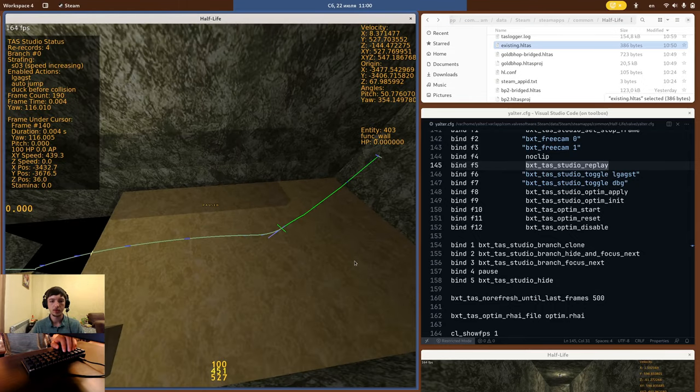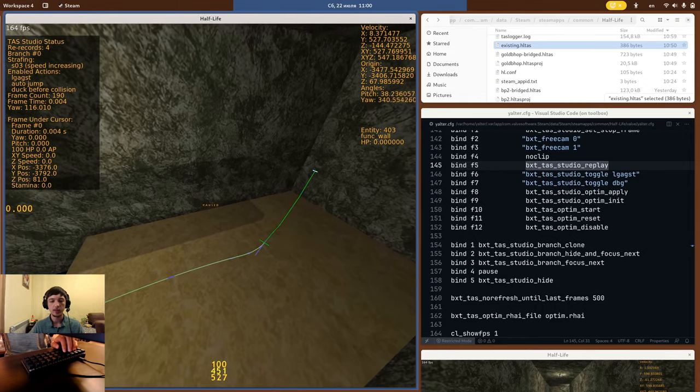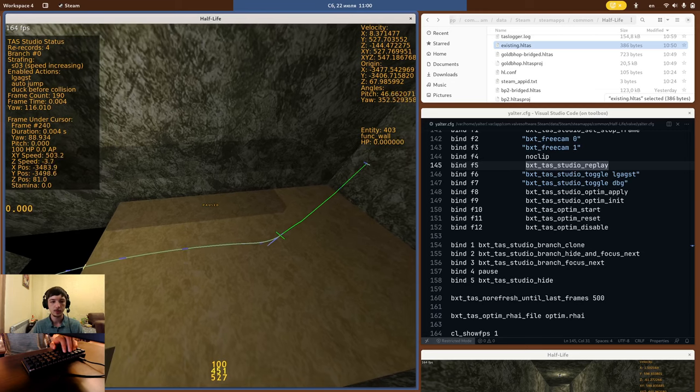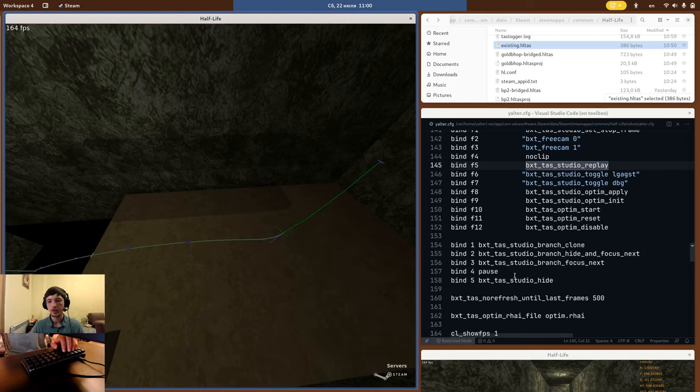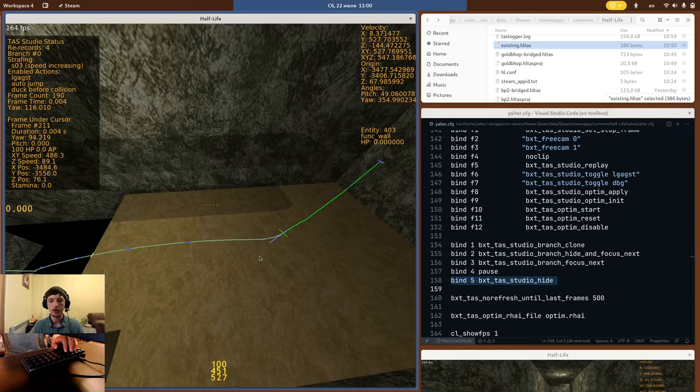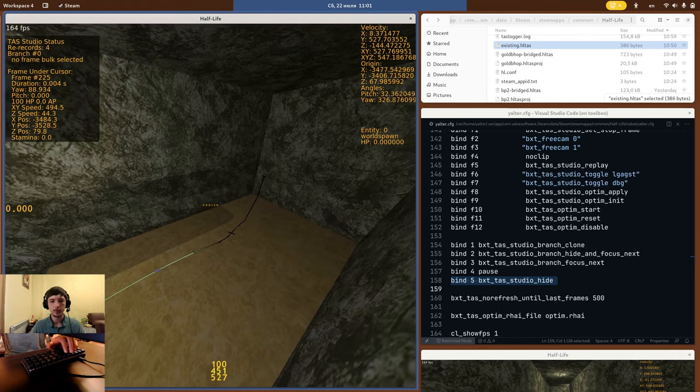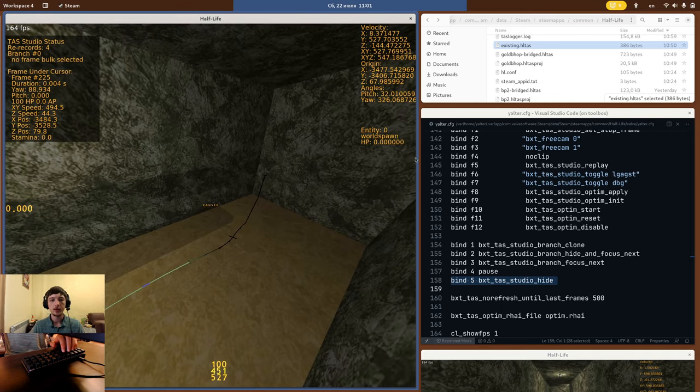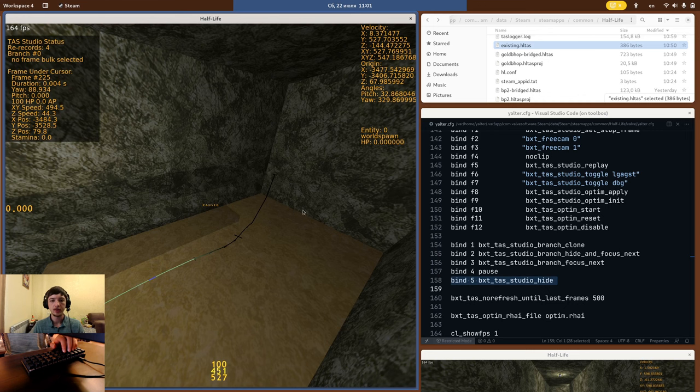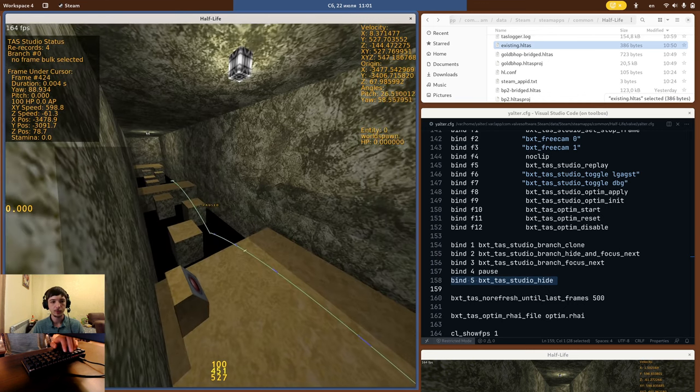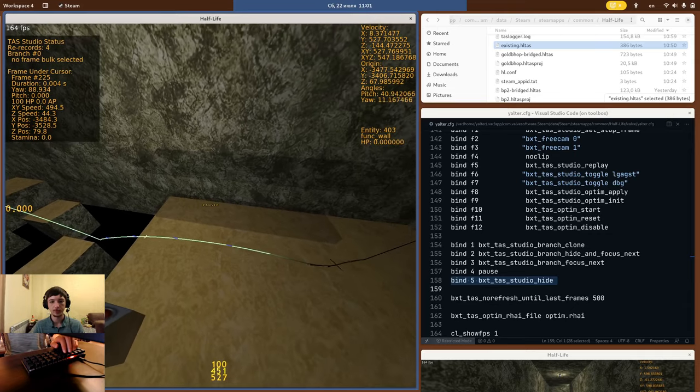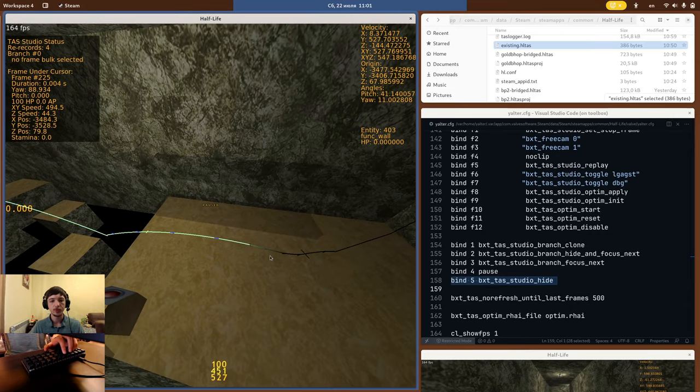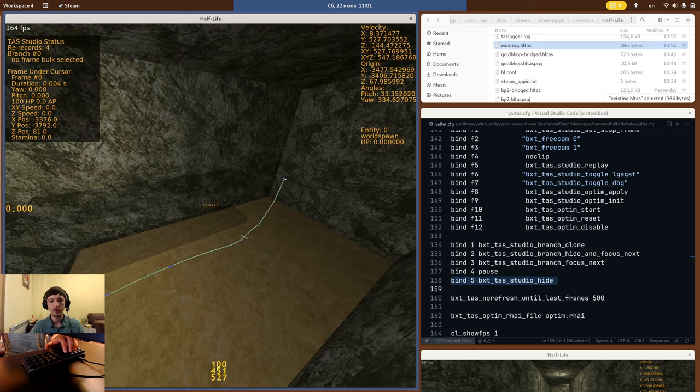So if your TAS grows very large and the beginning part starts to get annoying, how do you deal with this? There is a new BXTTAS Studio hide command. When you use it, it will hide the starting part of the script. It turns black and you cannot interact with it with the mouse, so it will never prevent you from working on the latest part of the script. To show the full script again, just point your mouse at the first hidden frame and press hide. This will show the entire script.